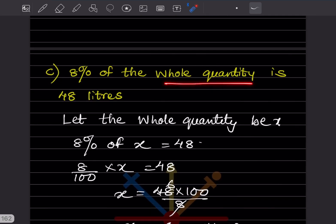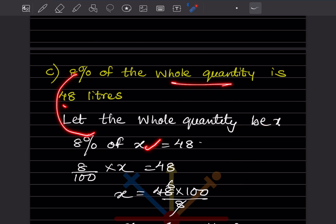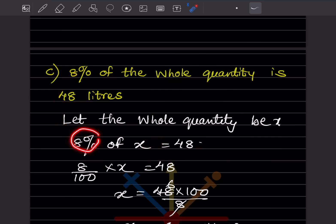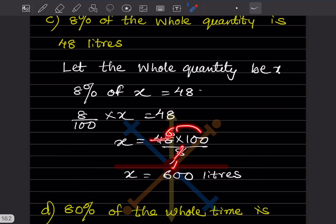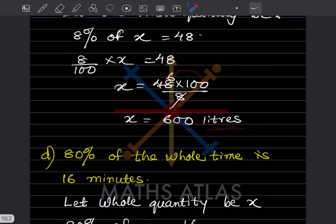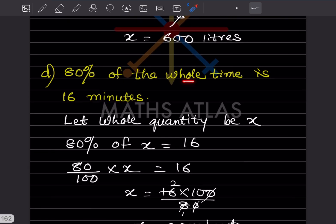8 percent of the whole quantity is 48 liters. Let the whole be x. 8/100 multiplied by x equals 48. So x equals 48 multiplied by 100 divided by 8. 8 ones are 8, 6 eights are 48 — this gives 600. The answer is 600 liters.